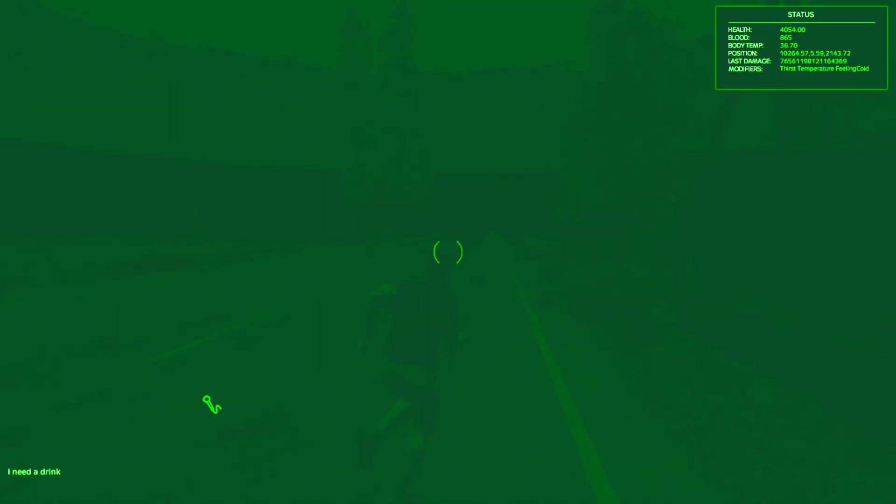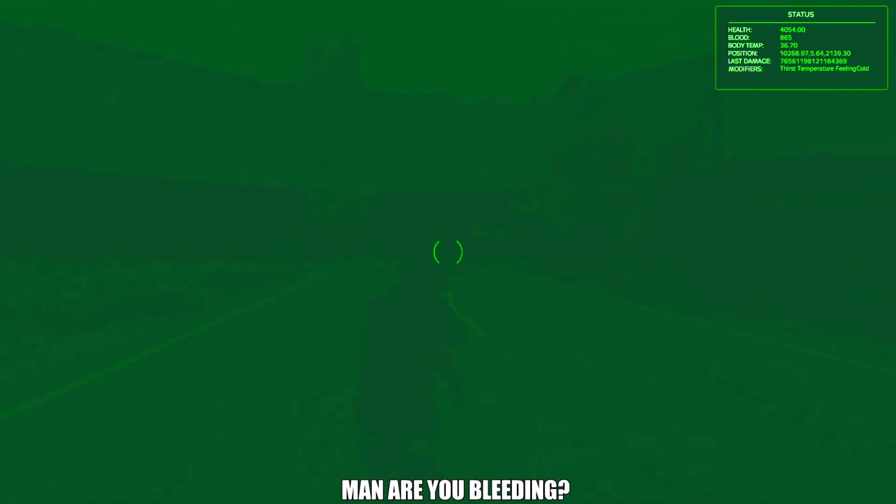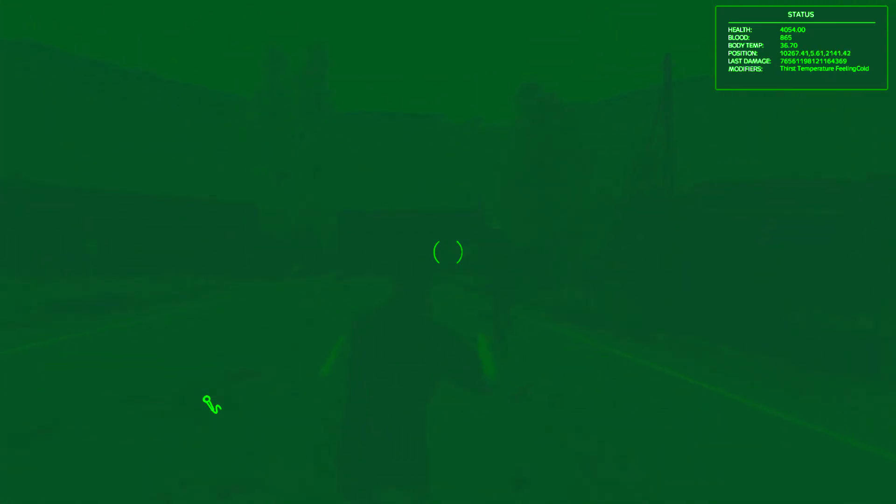You took my pants off? What the fuck is wrong with you? I just realized you took my pants off. What the fuck, dude? Man, are you bleeding? Yes, I'm bleeding to death. I'm about to die in like two seconds. I have no blood left.